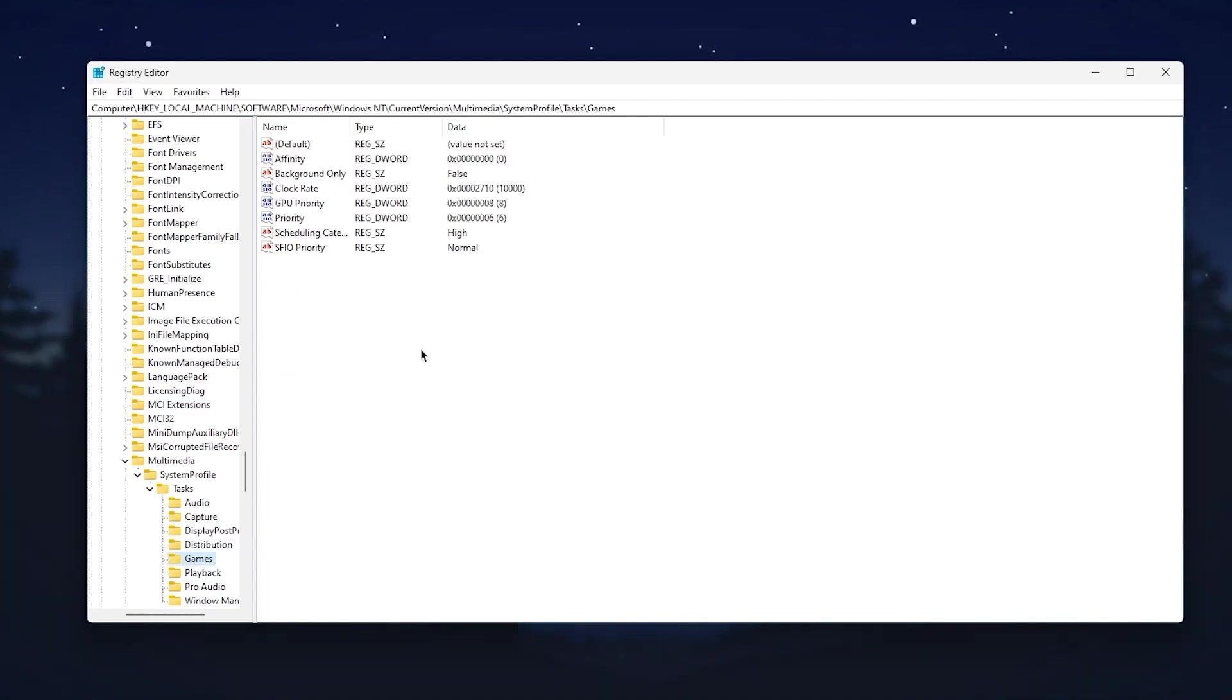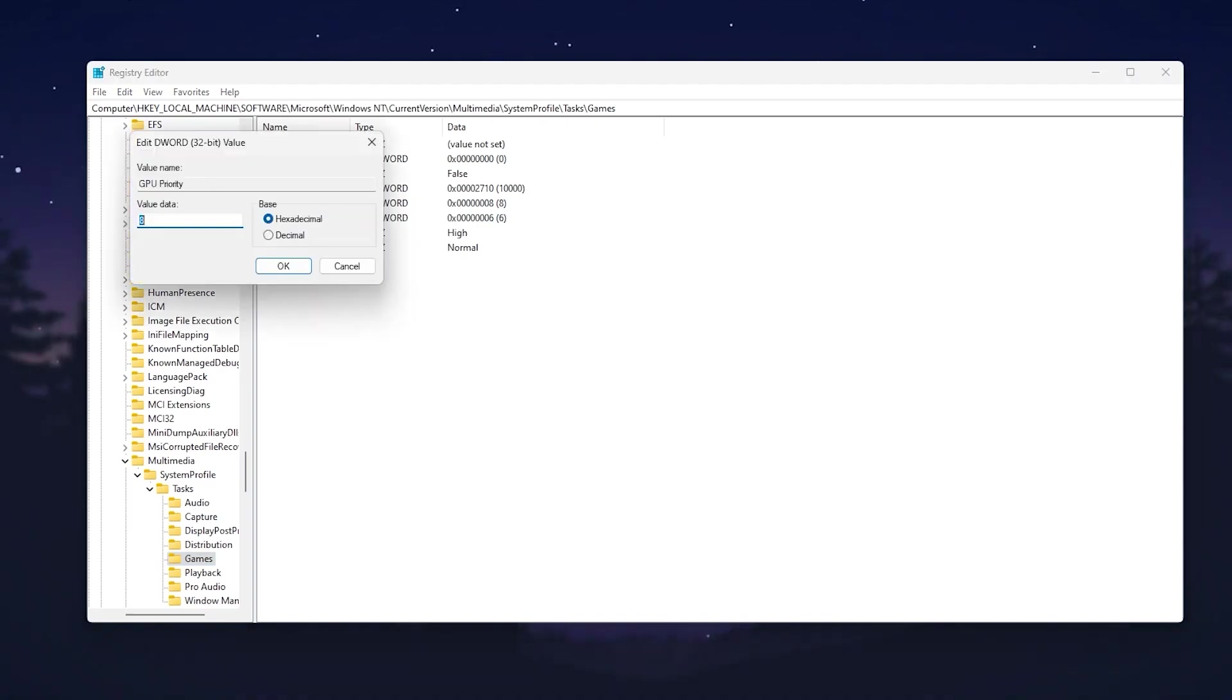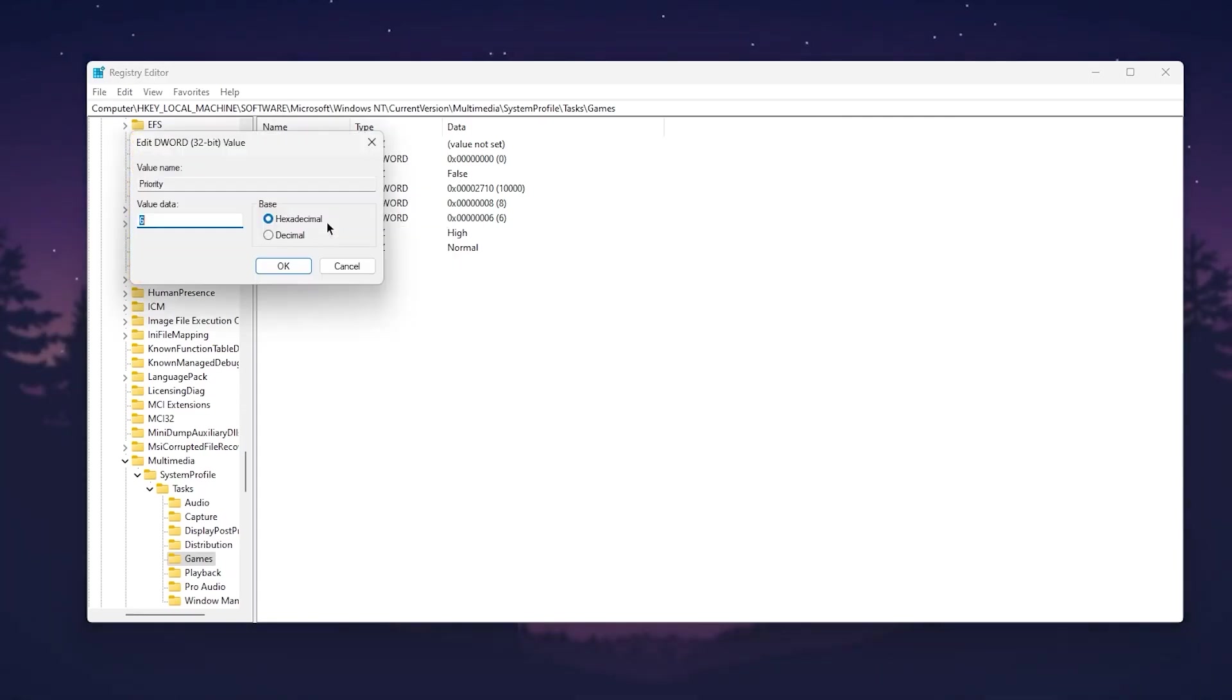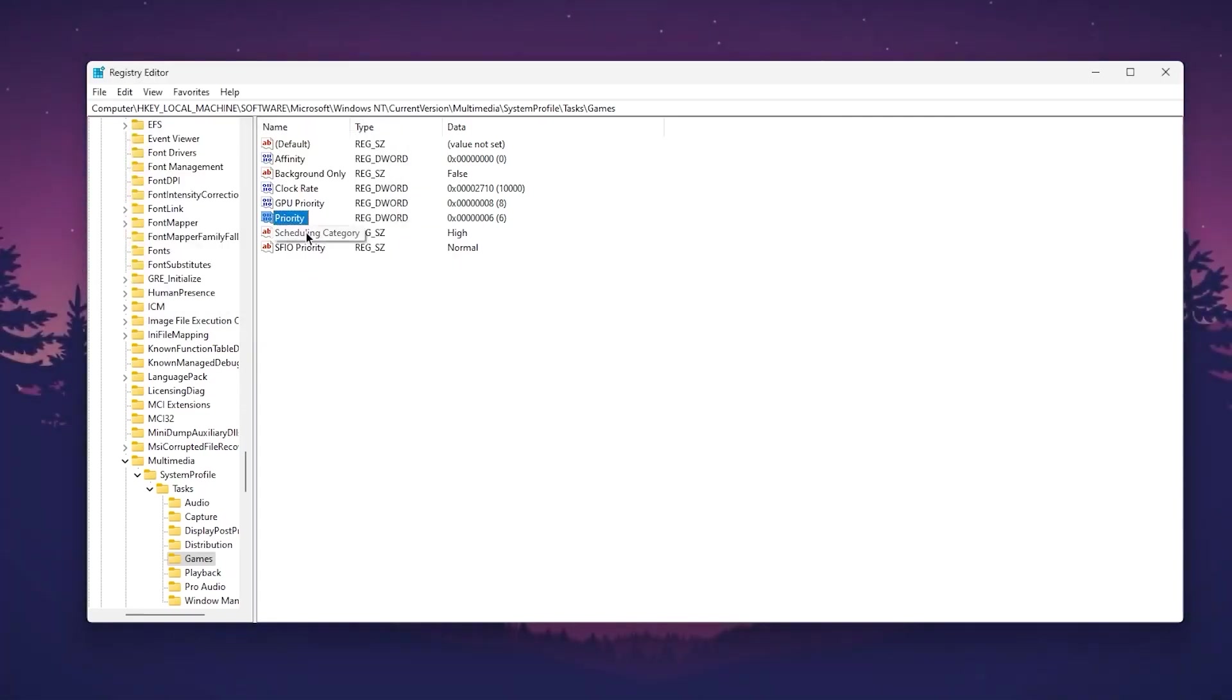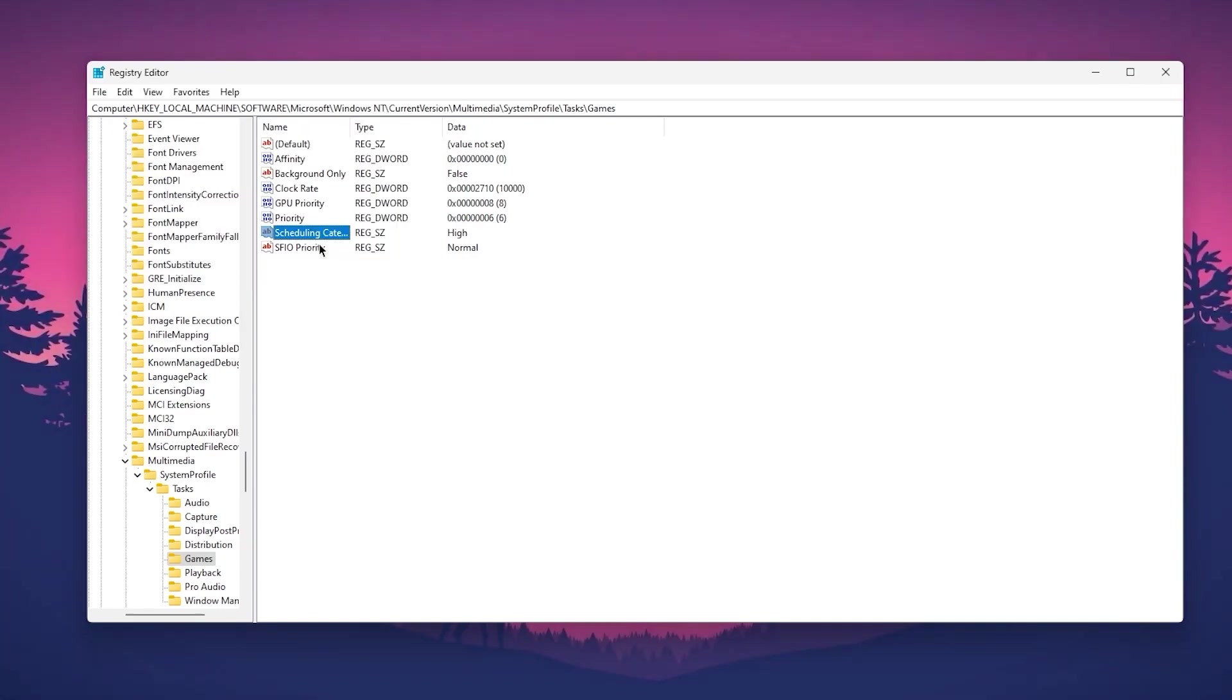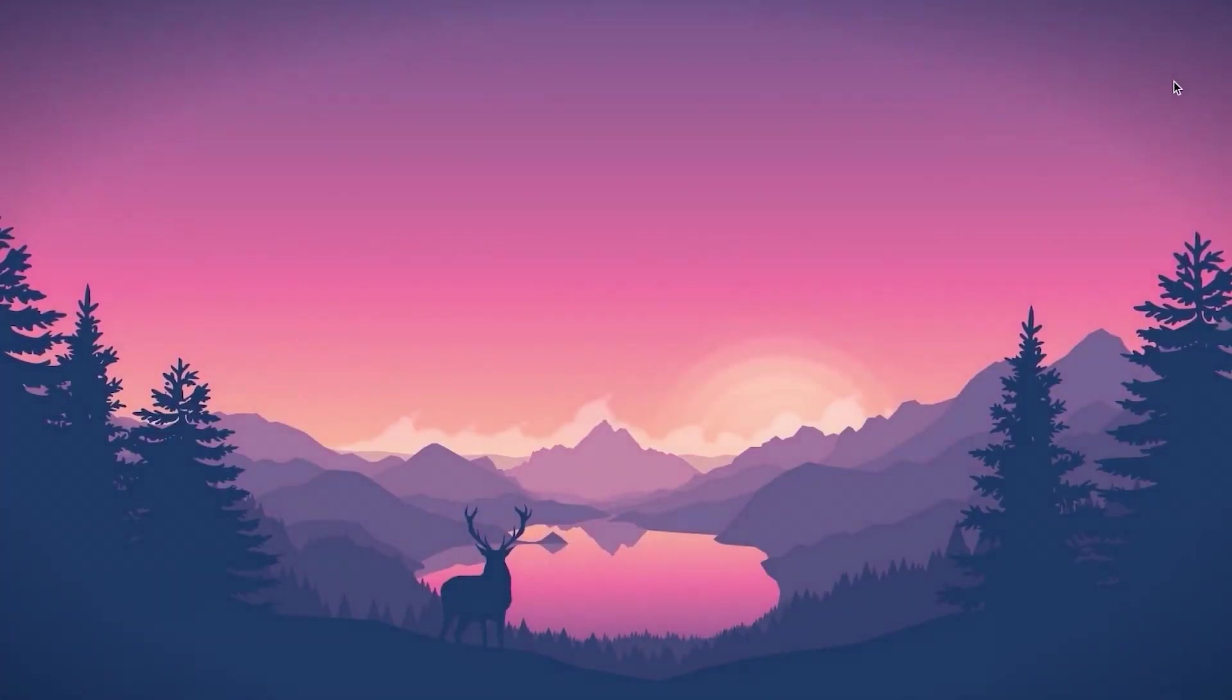Once you open the Games tab, you need to modify three options. First is GPU Priority: right-click, go to Modify, and change this value data to 8. Click OK. Go to Priority, modify, and change to 6. Click OK. Now go to Scheduling Category, right-click, modify, and change to High. Click OK and close this window.